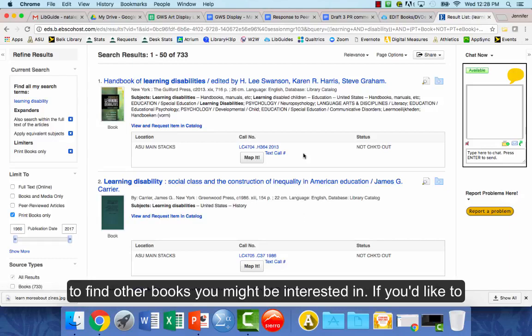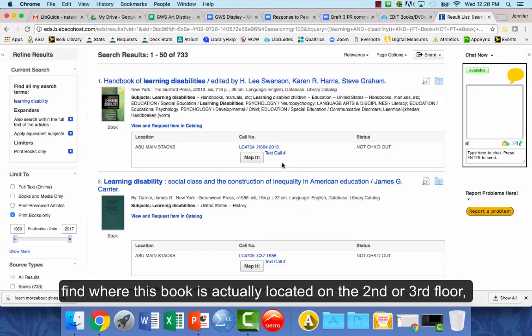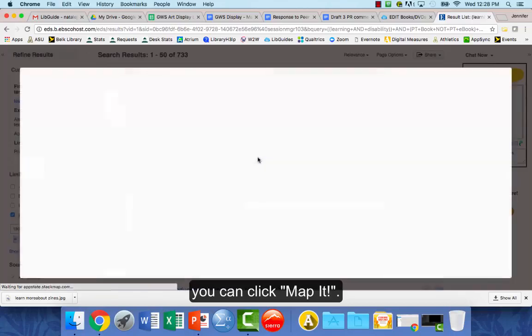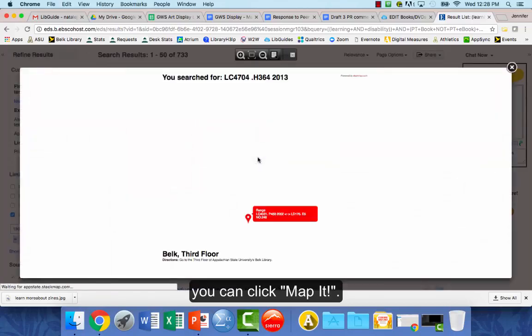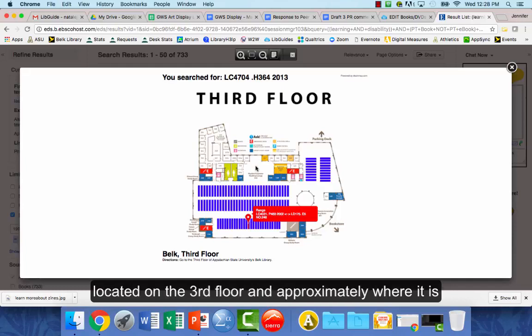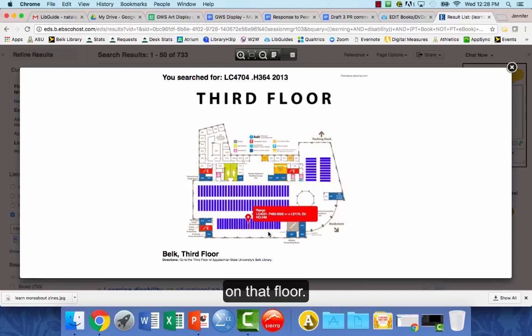If you'd like to see where a book is actually located on the second or third floor, you can click Map It. This will show you that the LC section is located on the third floor and approximately where it is on that floor.